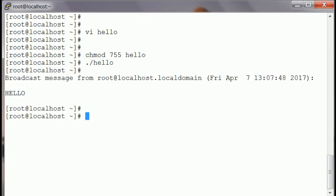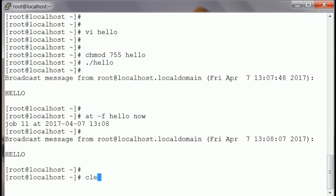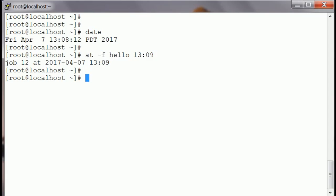It's a broadcast hello. Now I'm going to show you how to schedule it at a later time. For running the job, you use '-f' and the script name, then the time when you want to run it. If you want to run it now, say 'now' and it runs the job immediately. Suppose I want to run it at 13:09, I schedule it at 13:09.